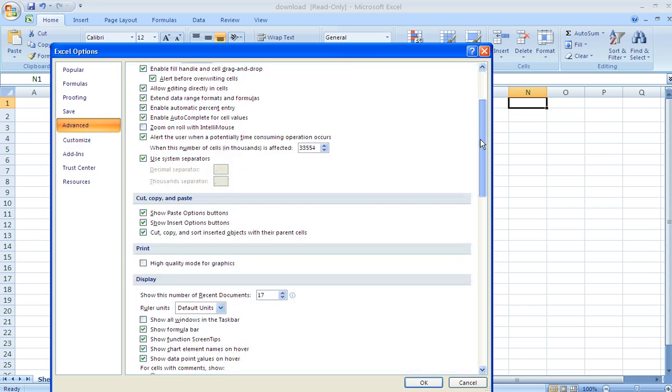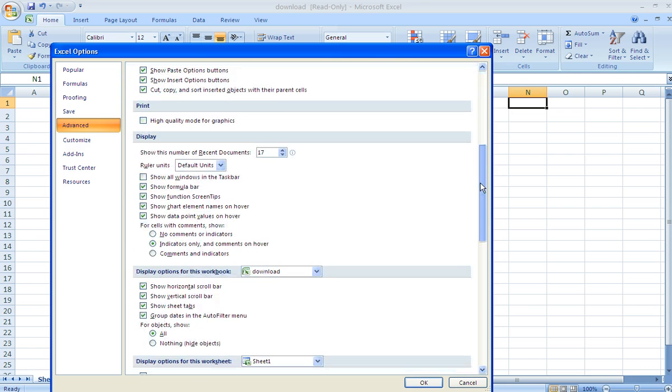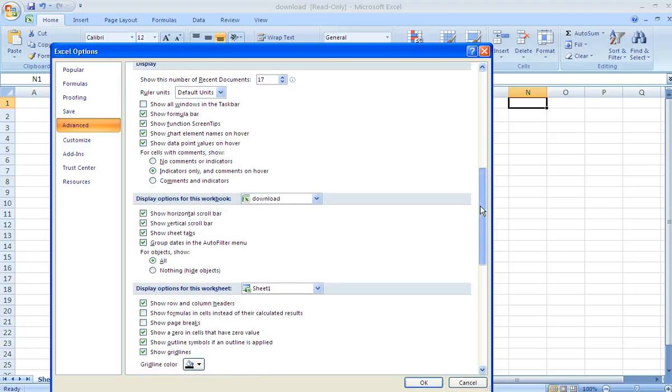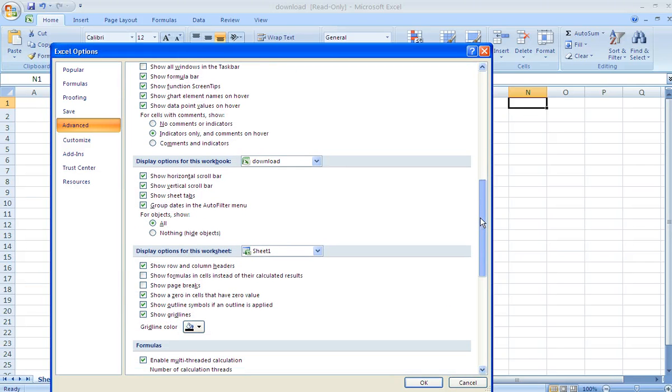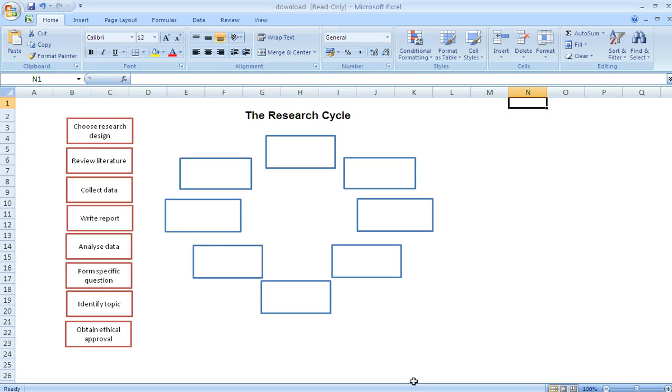If you scroll down to the display properties, you can actually start to edit how this particular spreadsheet will look. So, if we get rid of the horizontal scroll bar, the vertical scroll bar, the sheet tabs, get rid of the grid lines, click OK.